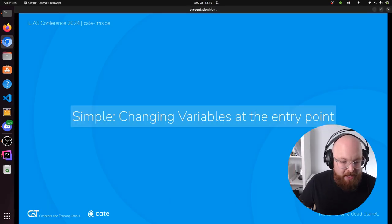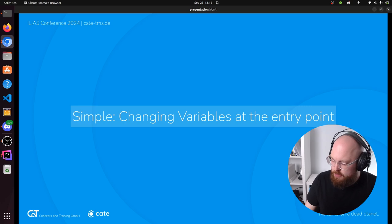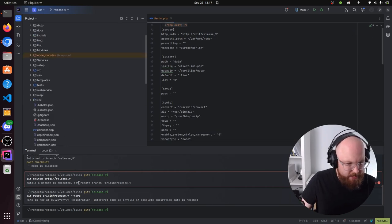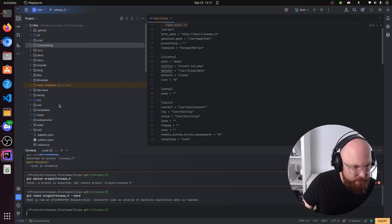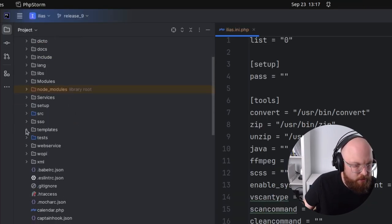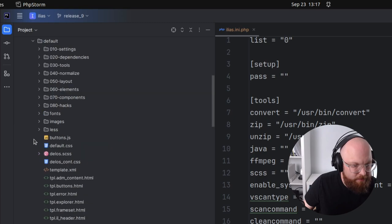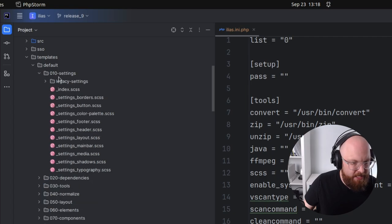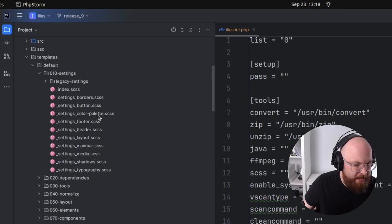We're starting now with the more simple method — we're going to make our skin by just changing a couple of colors here and there. The files where the skin is usually located is in templates/default. You can see how everything has been separated in different layers. The most interesting layer for this method is the settings layer, because it has things like how buttons look, how the fonts look, the typography, the color palette, and all the main colors.